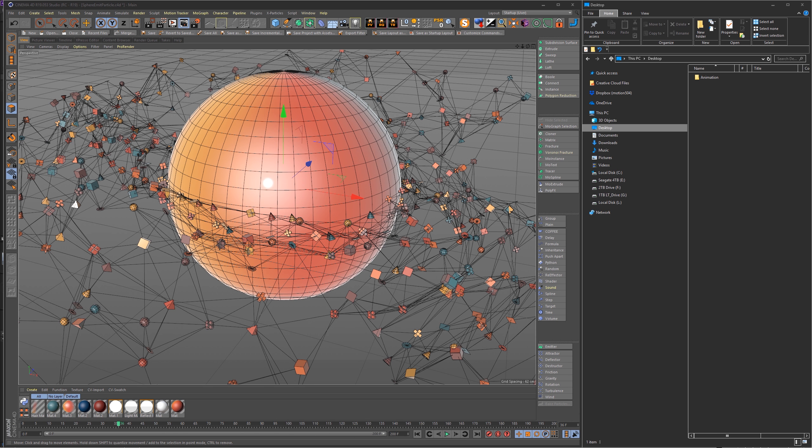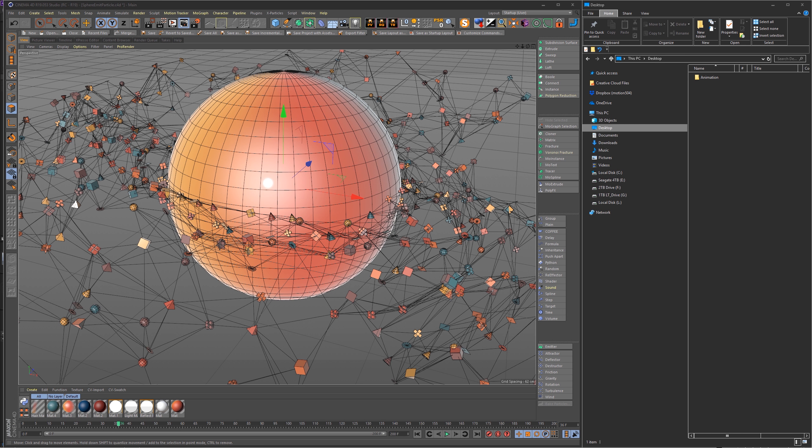So if you make a still or an animation image sequence or a QuickTime movie, anything like that, it will automatically save a copy of your scene with the output.